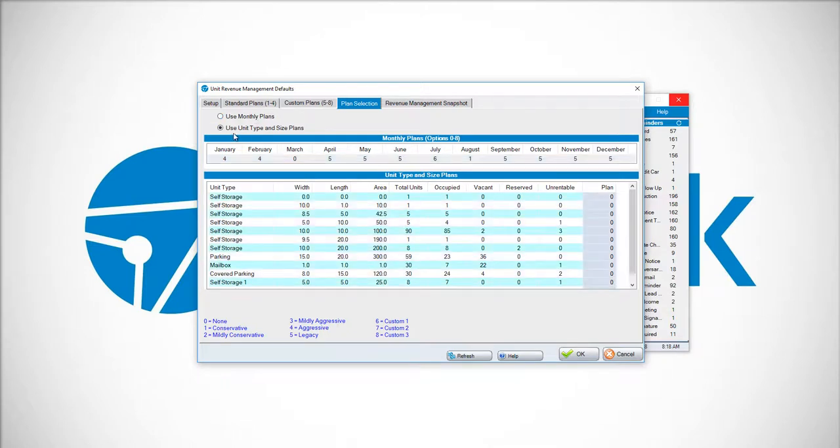If you choose the Use Unit Type and Size Plans, you can dictate which plan goes with each respective size and type.